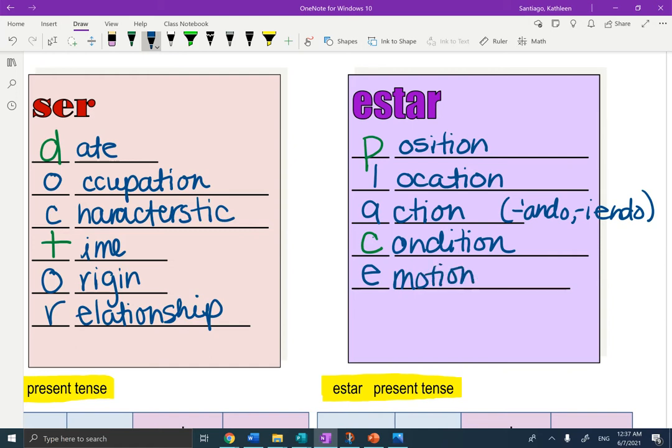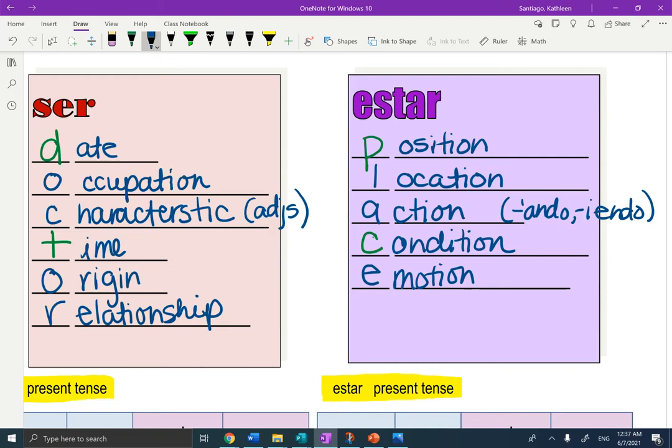Muy bien. Let's review. Ser: date, occupation, characteristic. And with characteristic, we mean adjectives, time, origin, relationships. Estar: position, location, action, condition, emotion. Muy bien.